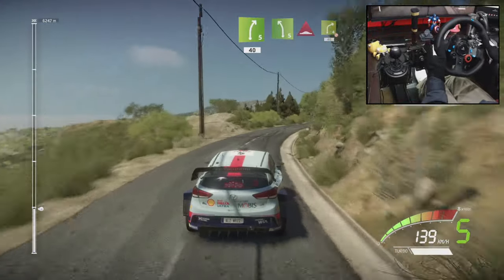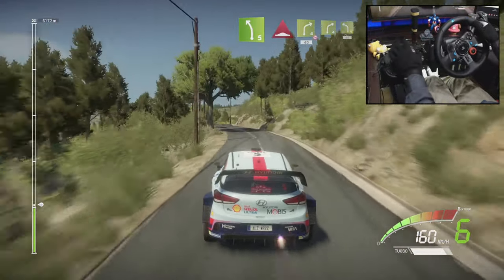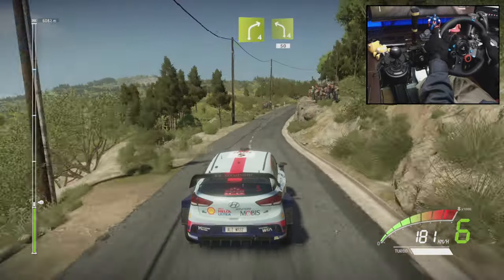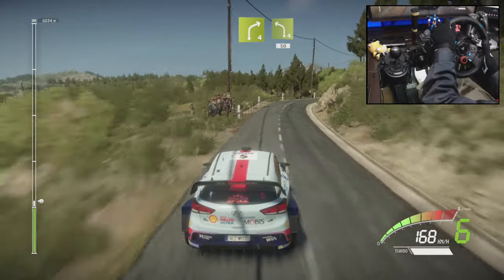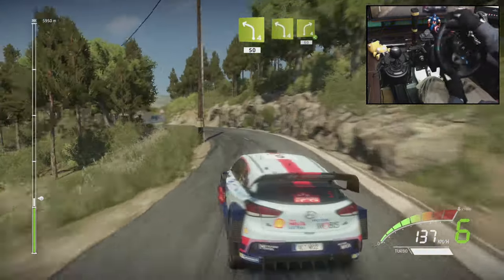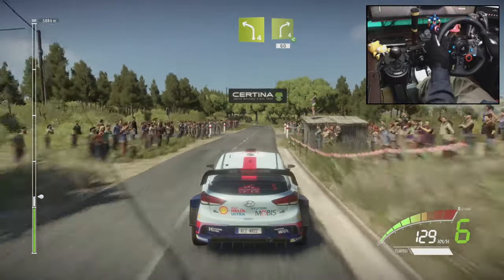Bumps, into right 4, don't cut, 40, right 4, short, and left 4, 15, left 4, right 4, open, long.